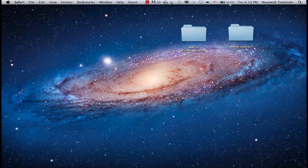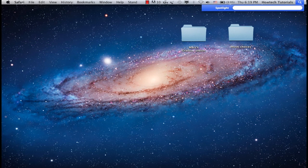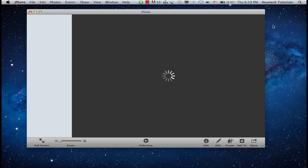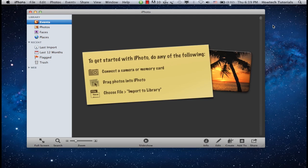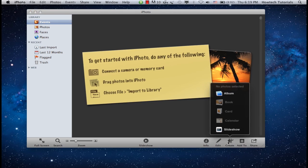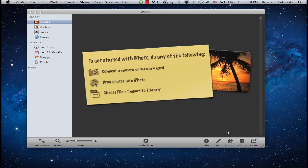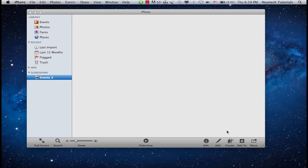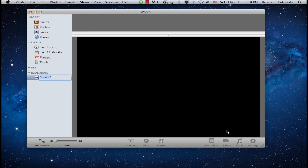Open your iPhoto application. From the bottom right corner, click Create. A menu with options will appear. Choose Slideshow from all the options available. Name your slideshow.